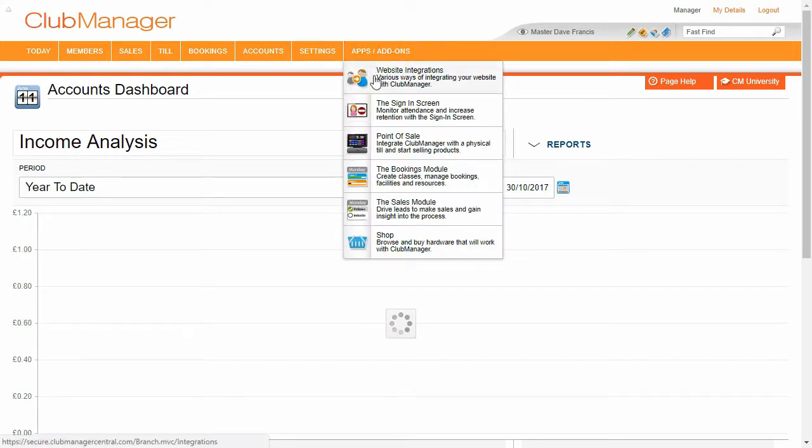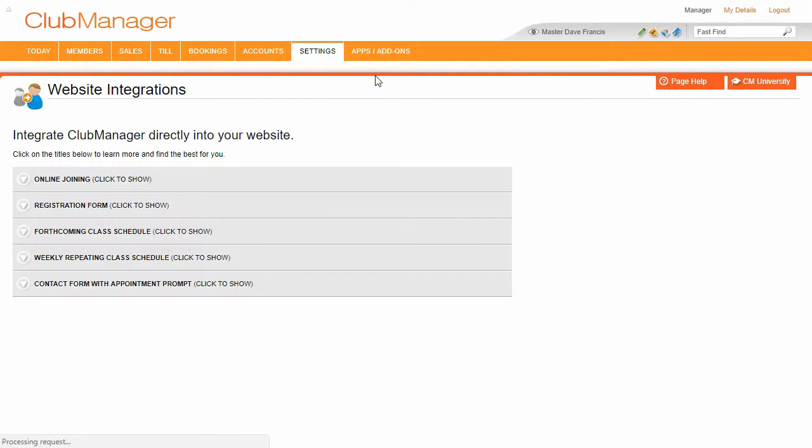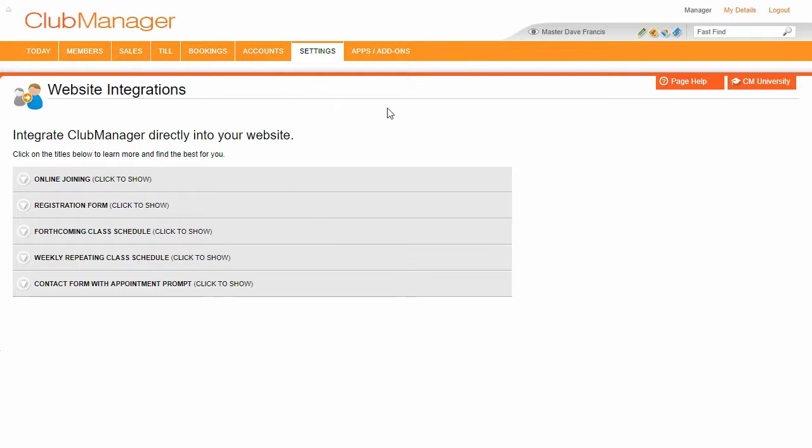Now Club Manager comes with website integrations page so you can integrate the Club Manager into your website in lots of different ways including online joining, including registration form, your timetables, different types of timetables, as well as your bookings web app.